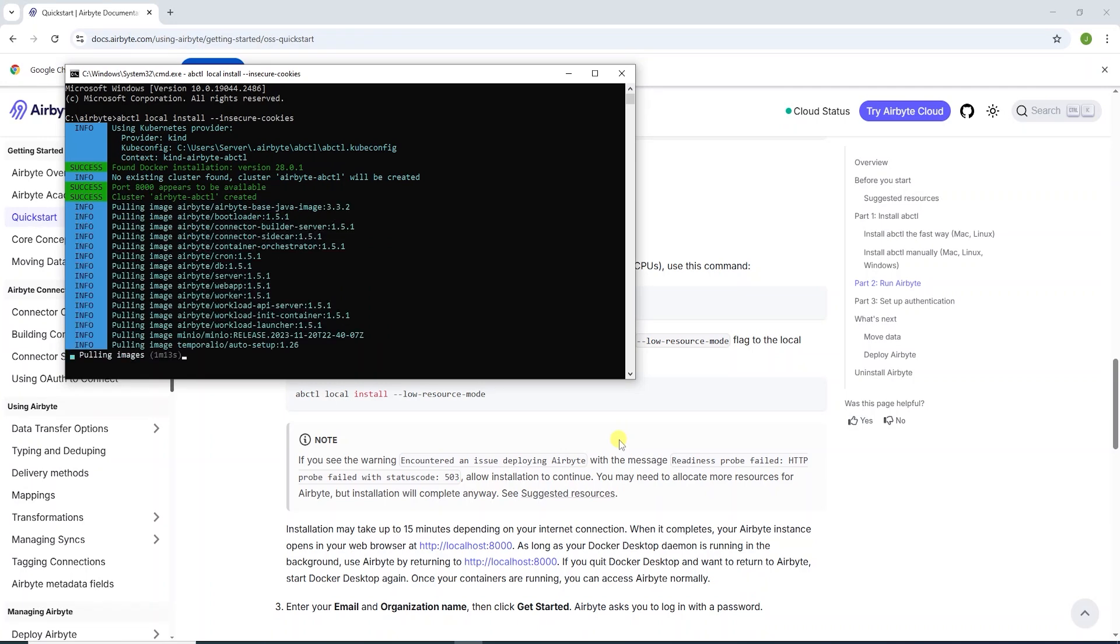Now we are pulling the Airbyte images from Docker Hub. This process can take a while, so I will pause and come back when this is complete.